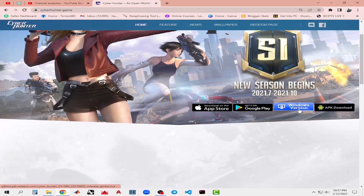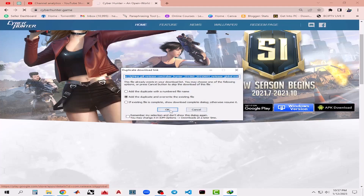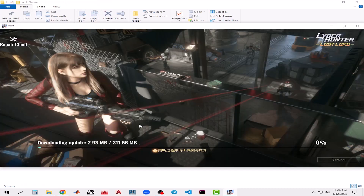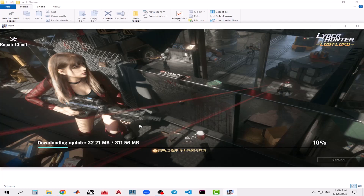Hello and welcome to my channel. In this video, I will show you the step-by-step process of how to download and install Cyber Hunter on PC or laptop. Even if you are a complete beginner at downloading and installing games, you can still follow along because I will show you the full installation process. This video is divided into three phases discussing three alternative ways. So let's get into the video.